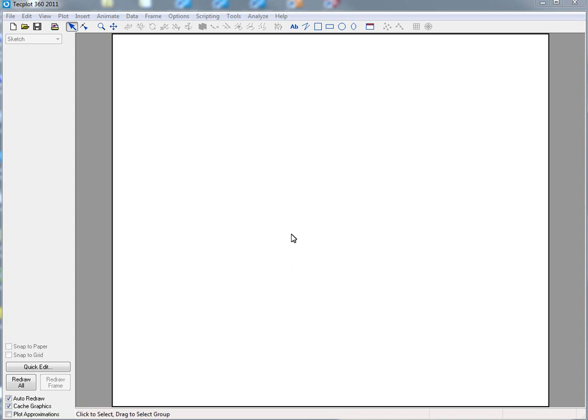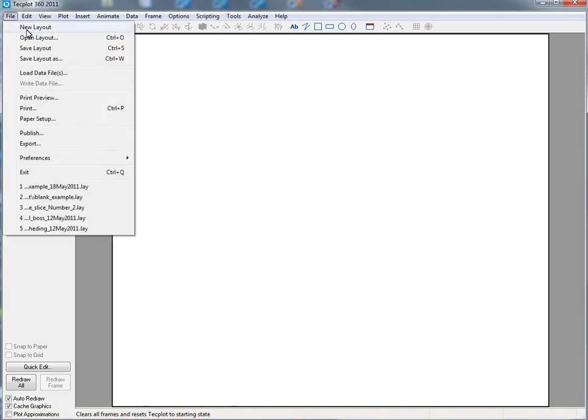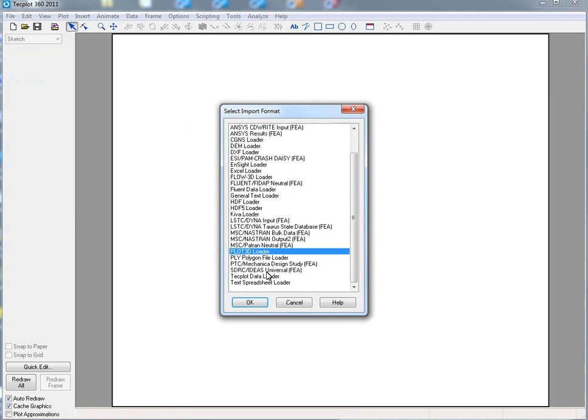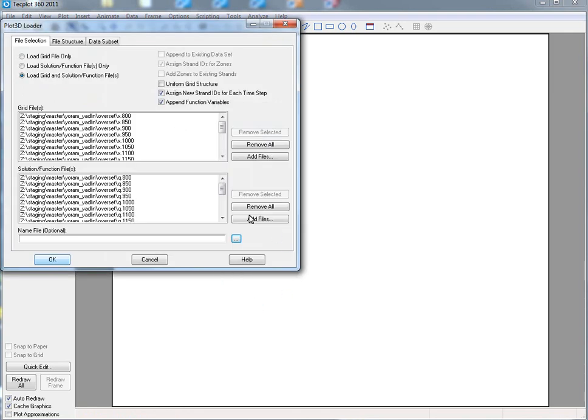This is an example of TechPlot 360 2011 R1's new capabilities for Plot3D, in particular to help with folks who are looking at non-uniform grids. We'll start by opening up a Plot3D solution.